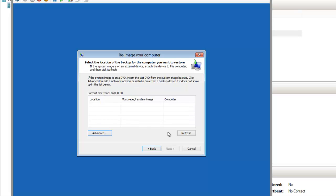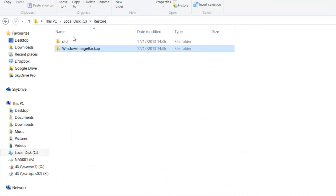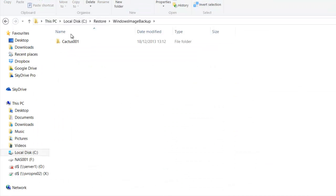It's connected to the share, but it hasn't found the image. This is because I need to rename the image folder to the correct name.